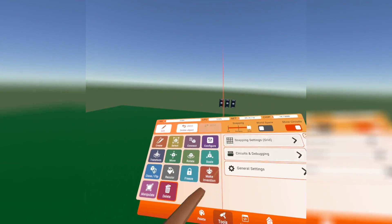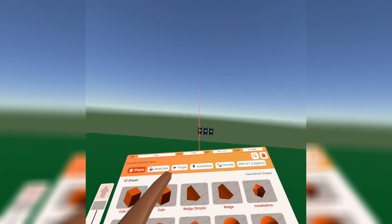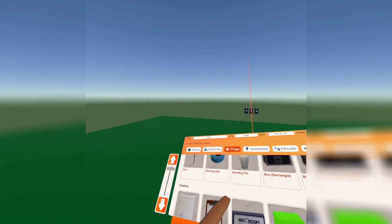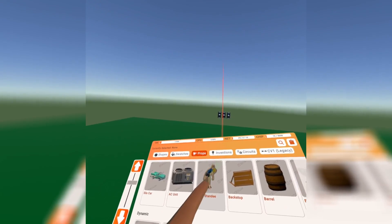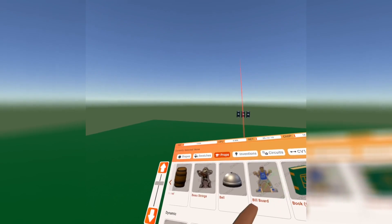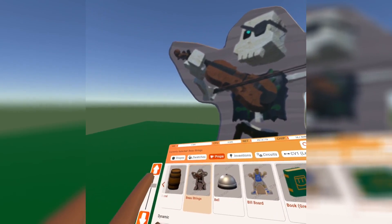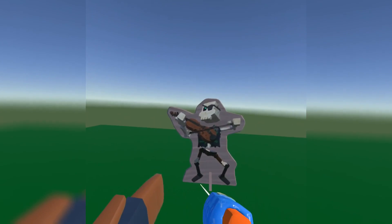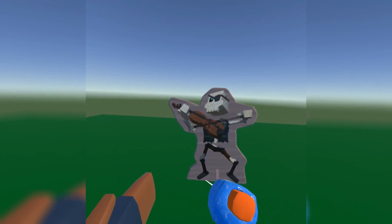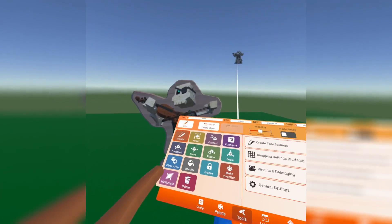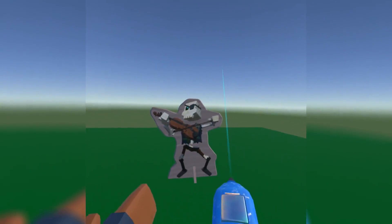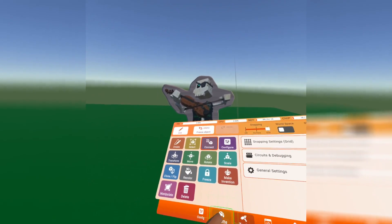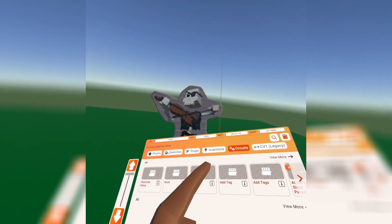First, what we're going to do is get a stand-up guy — maybe Andy Standy. Actually, let's go for Benu Strings; he looks like a good person. So let's go ahead and put him on the ground right here in front of us, and we're going to go ahead and freeze him too so he doesn't move.